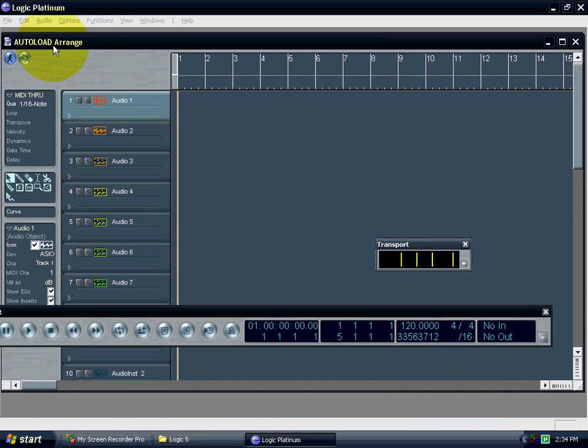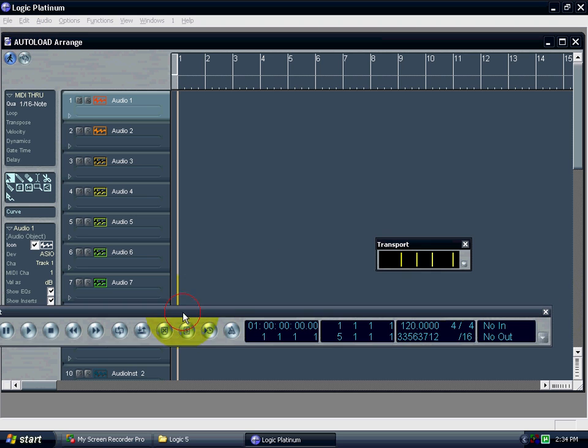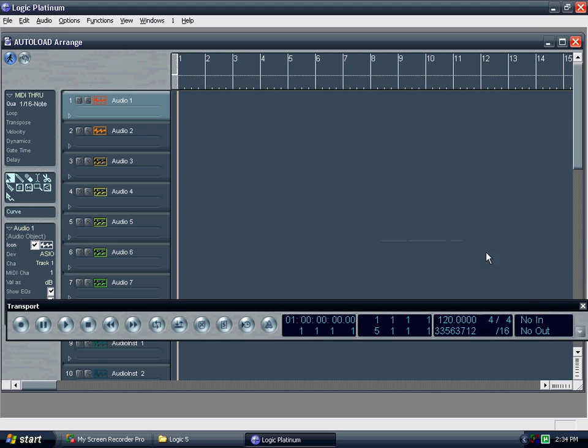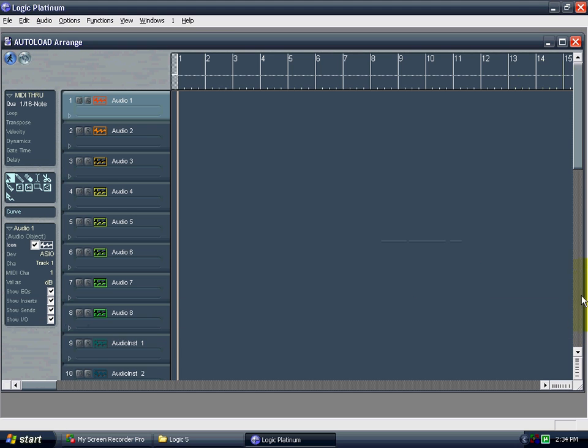And how you do that is you use the autoload file and you save it once you're done. And Logic uses the autoload file as the thing that it loads up every time.